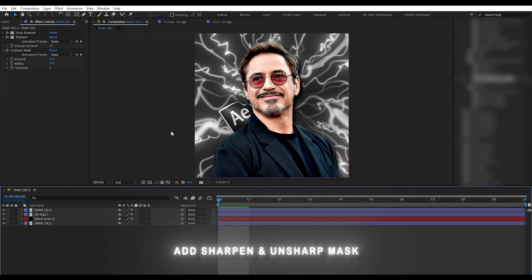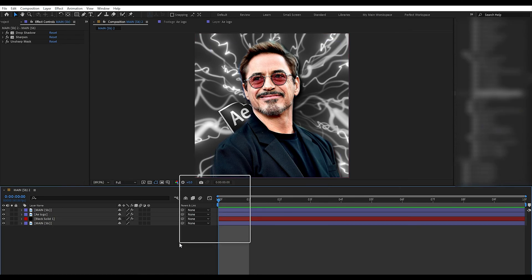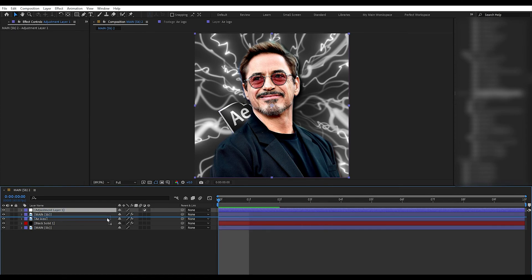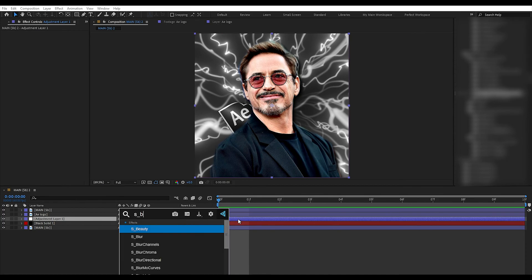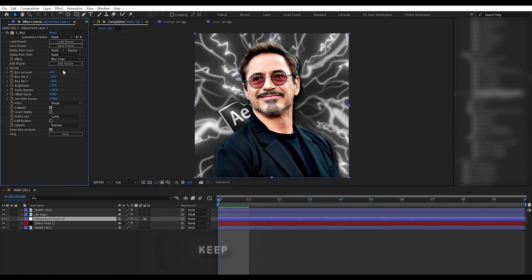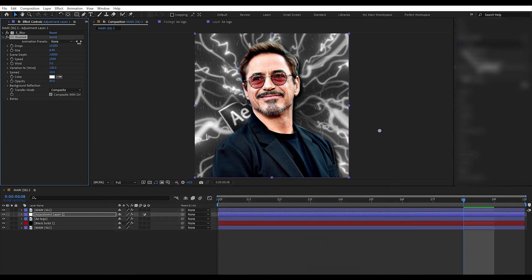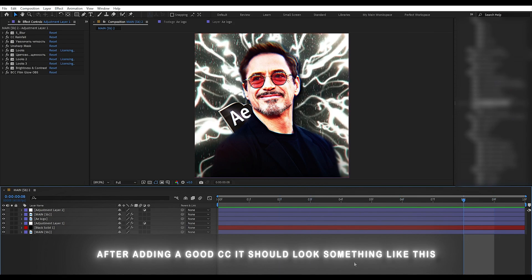Add Sharpen and Unsharp Mask. Make a new adjustment layer and drag it between the logo and black solid. Add Sapphire Blur to the adjustment layer and copy my settings — keep blur amount at 4. Add CC Rainfall to the adjustment layer. After adding everything, it should look something like this.